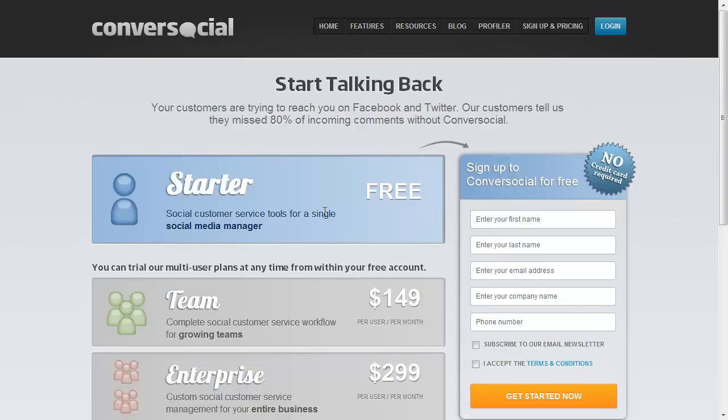Be sure to check it out. There will be a link below in this video. And be sure to check back to thechrisvossshow.com several times a day. Bye-bye.